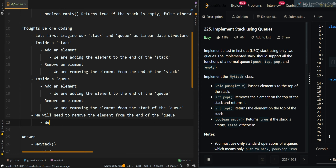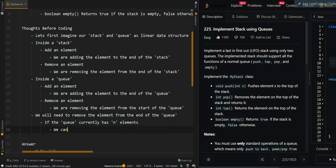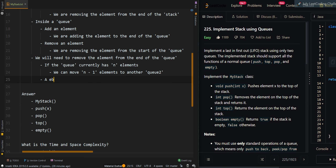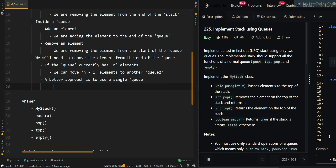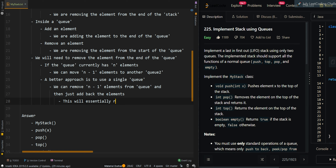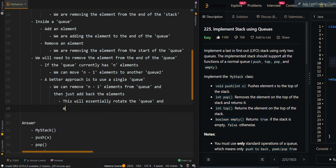Now how can we do this? If the queue currently has n elements, we can move n-1 elements to another queue. This will allow us to move the last element from the queue to the front. A better approach is to use a single queue — we do not need two queues. We can remove n-1 elements from the queue and add them back in, which essentially rotates the queue and moves the last element to the front.